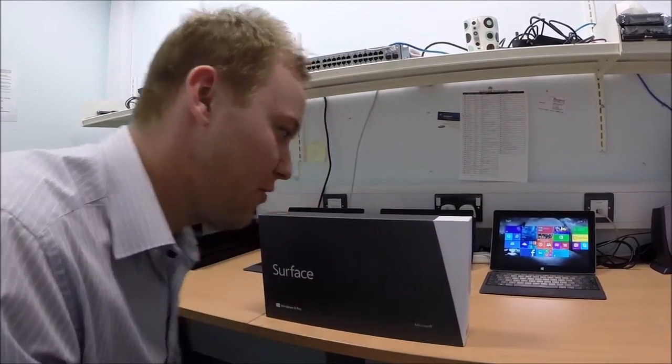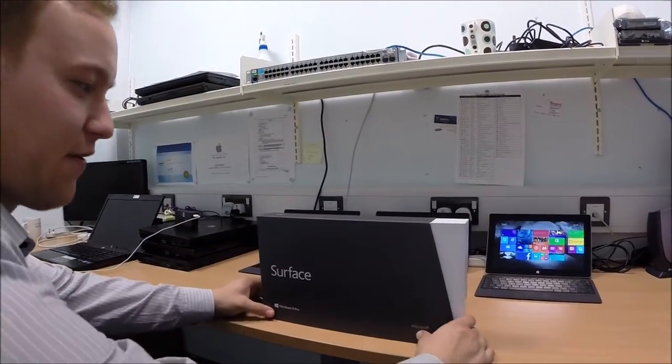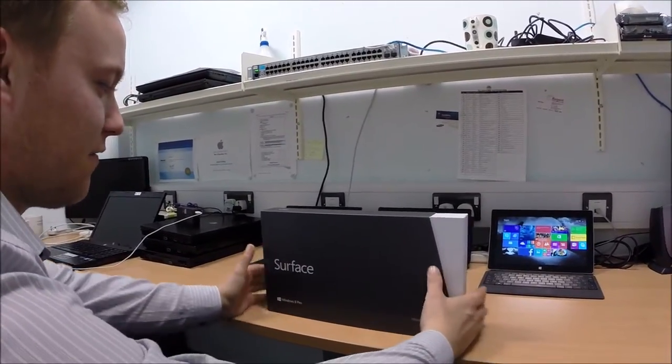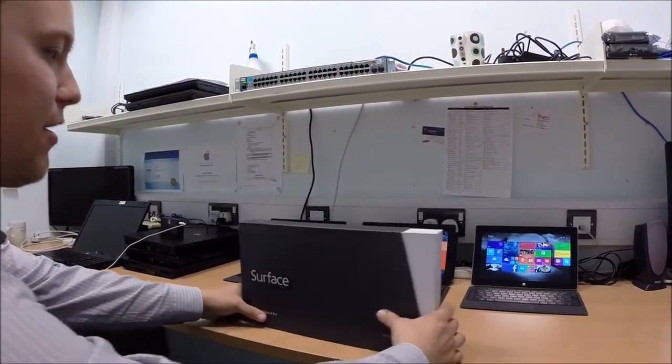We're going to unbox the Surface Pro today, the original Surface Pro, not the number 2. This is the original Surface Pro with Windows 8 on it.